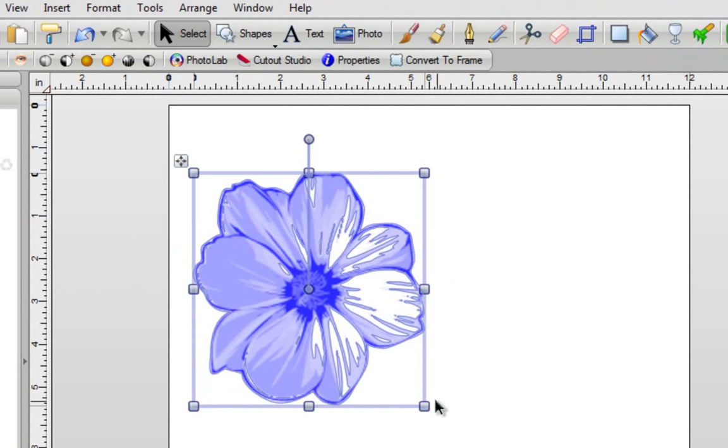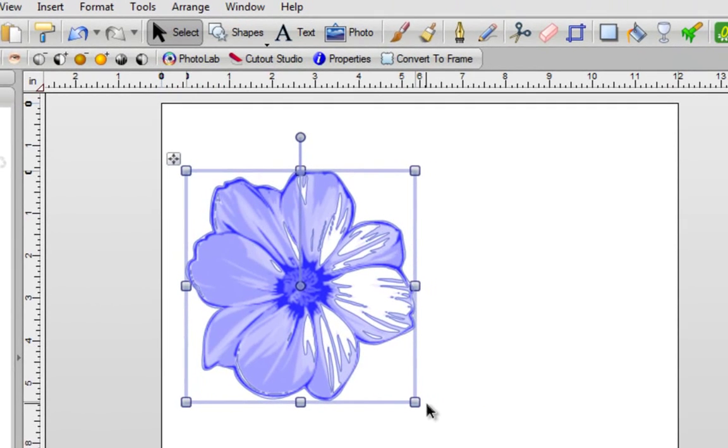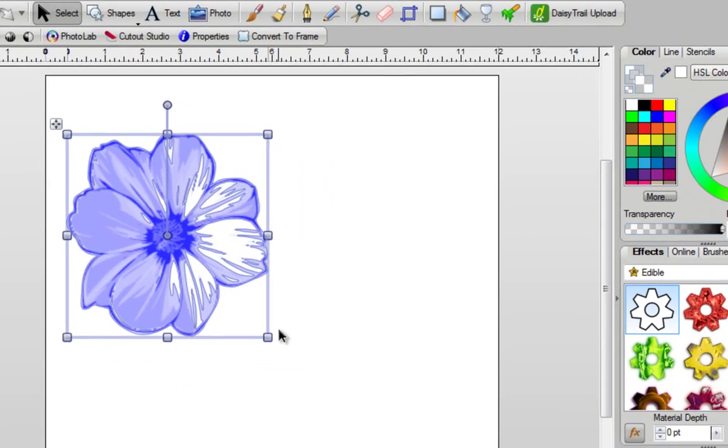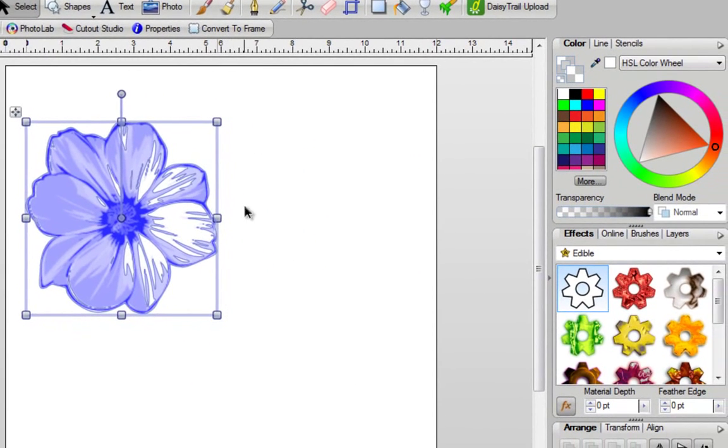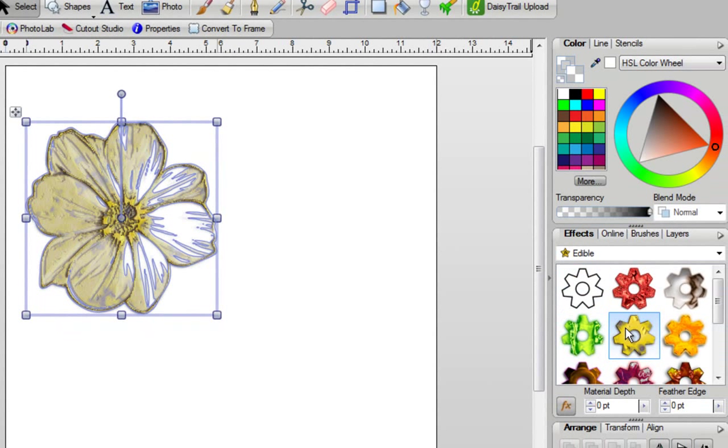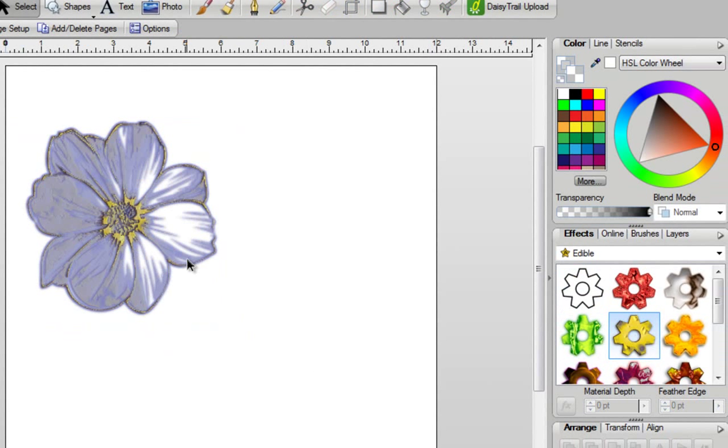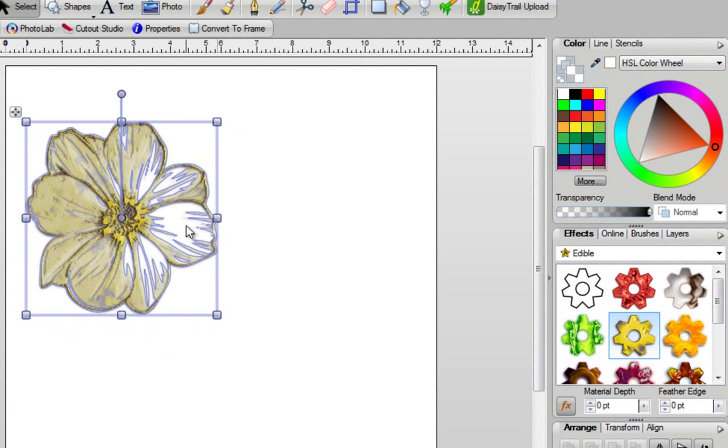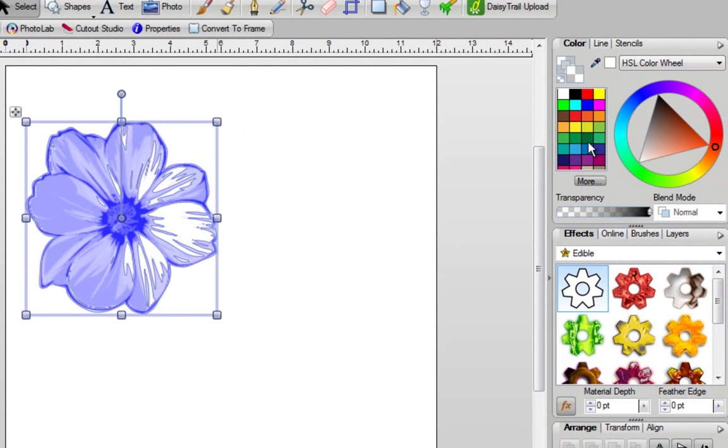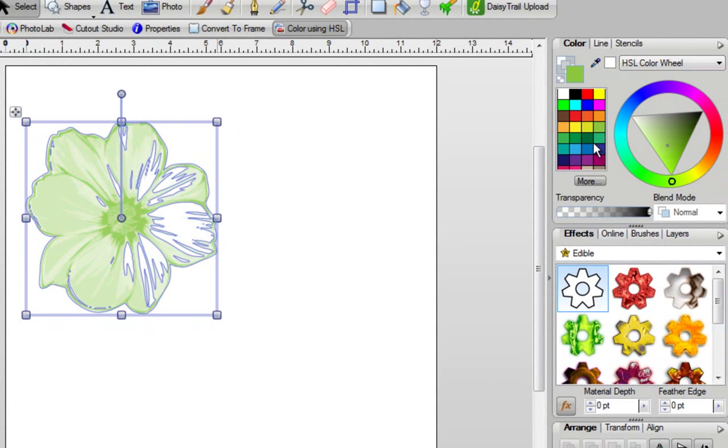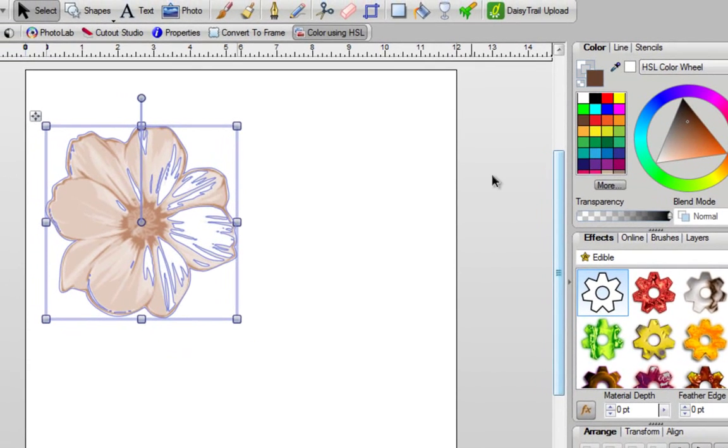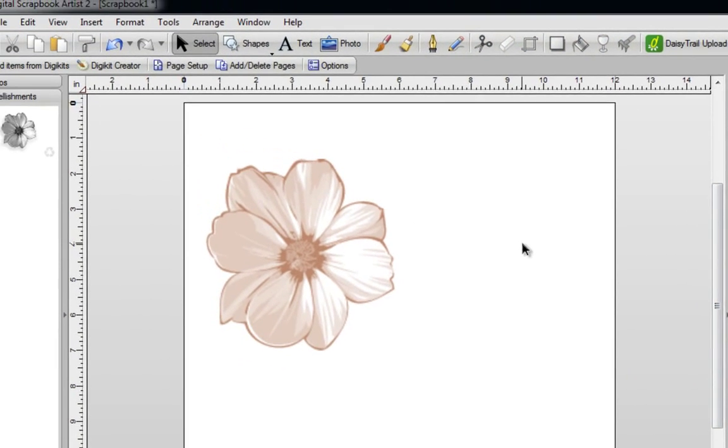Give it a second or two to convert, and depending on your computer, it may be fast or slow. Now if you want to, you can easily go into your effects. You can still color fill this any color you want with your effects, or you could just go back here, turn off your effects, and you can now color this any color you want in Digital Scrapbook Artist 2.